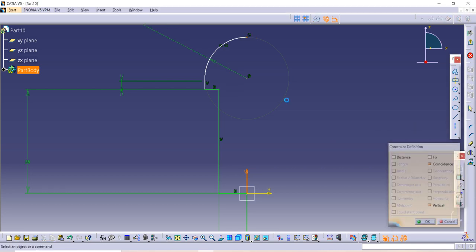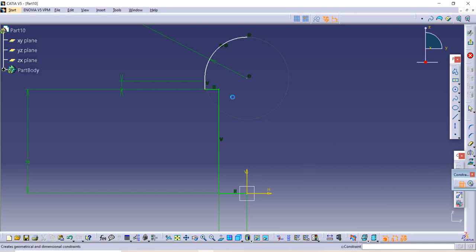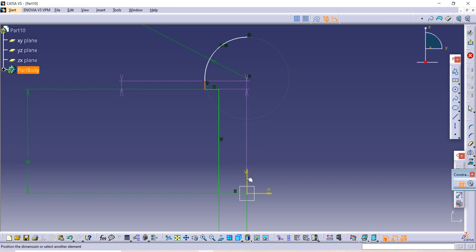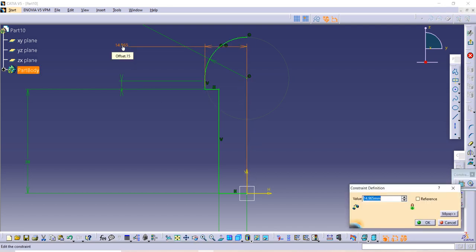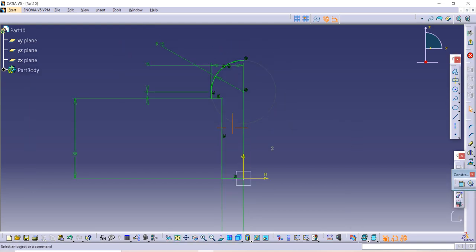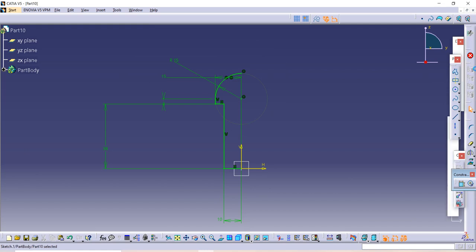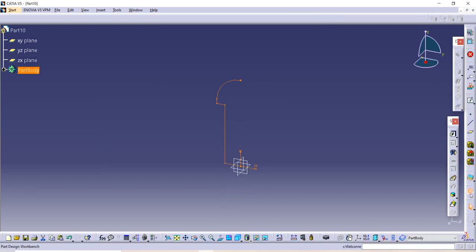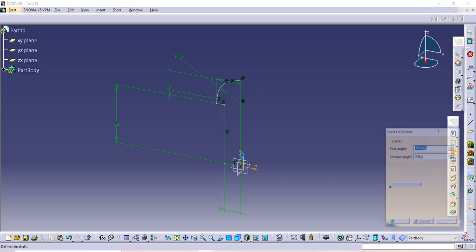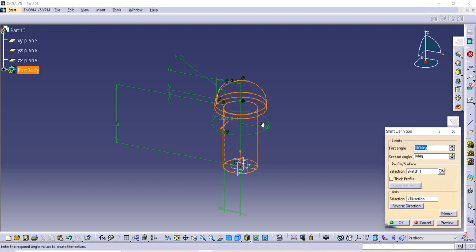Distance between this vertical line to the central line is given as 15. Now our half sketch is ready, so let's exit to workbench and use this shaft command to rotate it. Select the axis according to which we want to rotate, then click OK.